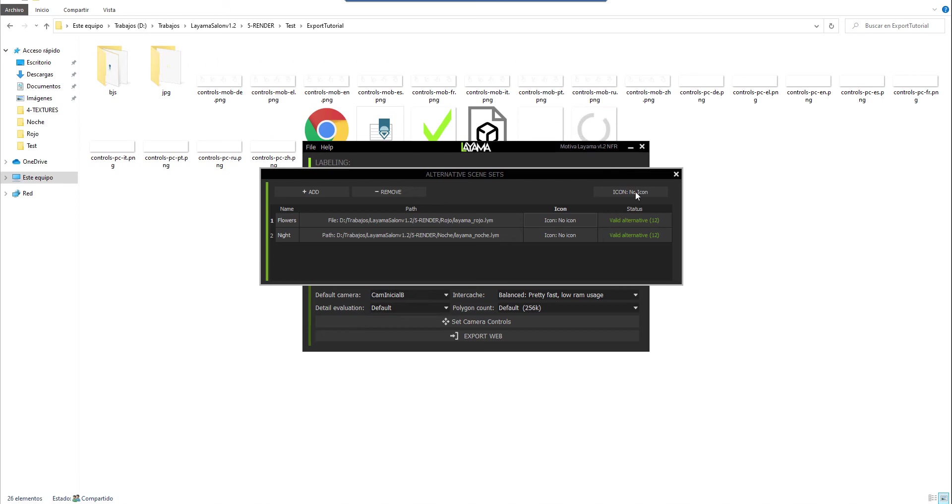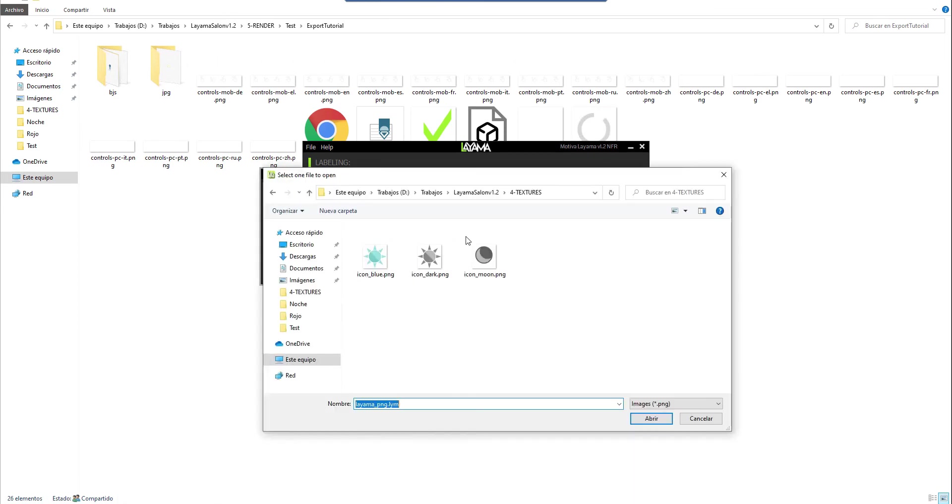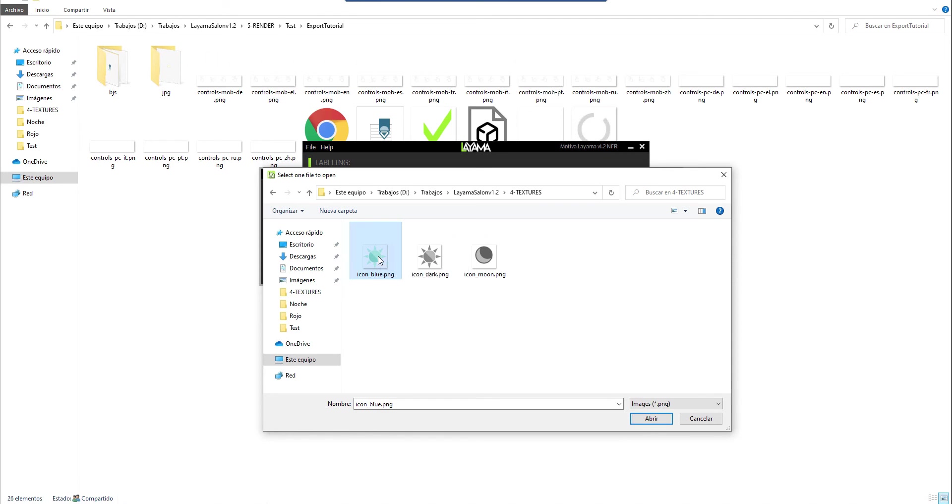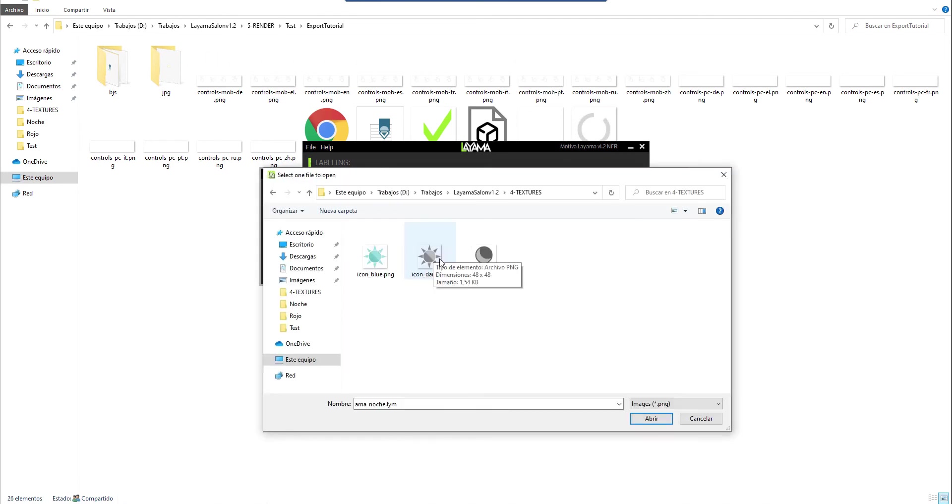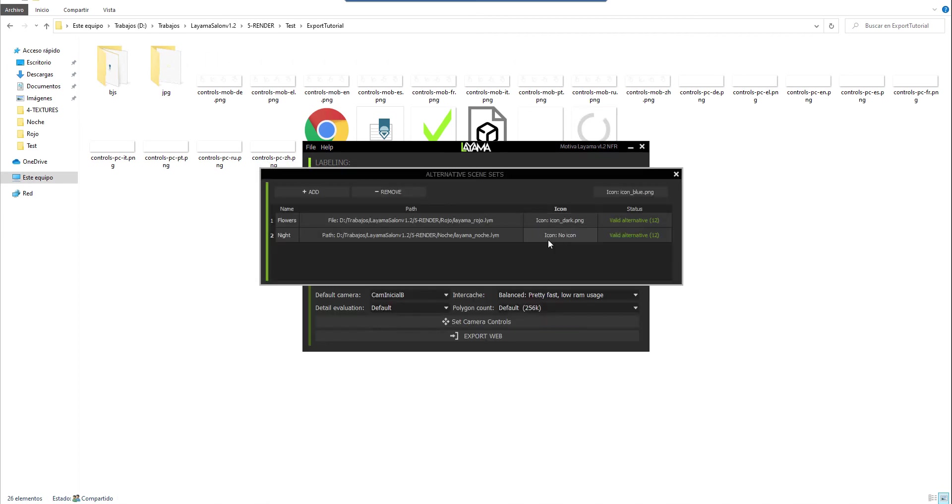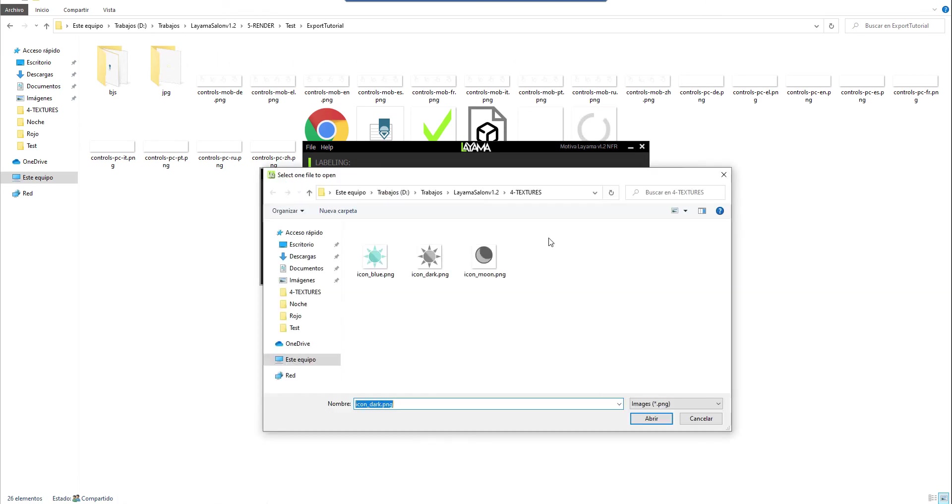I will click on the general icon which is the initial icon and select this one since we have some blue colors on the scene. They are custom images with a maximum size of 64 by 64 pixels. I will also give another icon to this one. It has some dark colors so it will fit well. And finally to the nightly alternative I will give the moon icon.